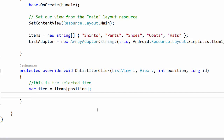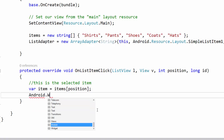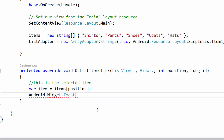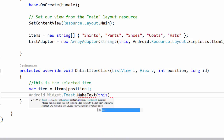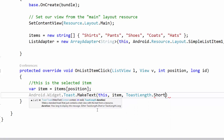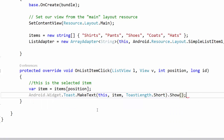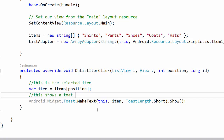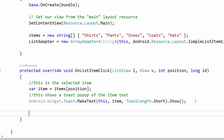I also want to show you how to make toast pop-ups using the Xamarin Android framework. If you're familiar with Android development, toasts are the pop-up notifications that appear as little gray ovals. To create one: use Android.Widget.Toast.MakeText, pass in the current context, the item text you want to display, and ToastLength.Short, then call .Show(). This shows a toast pop-up of the selected item text so you can verify it's working.